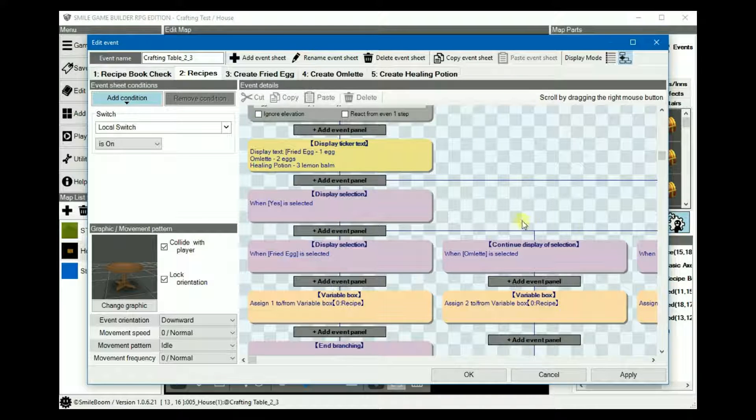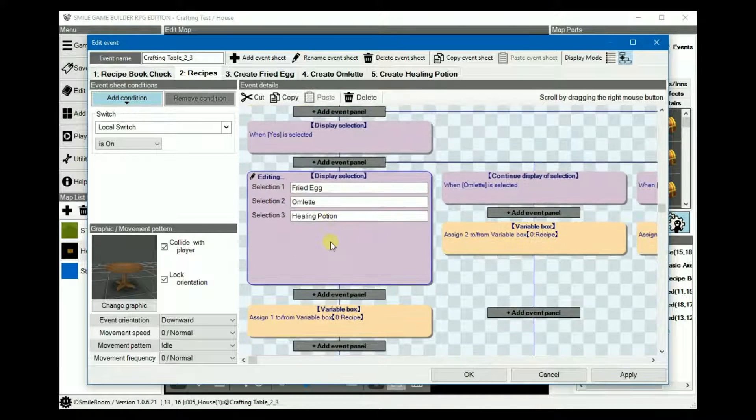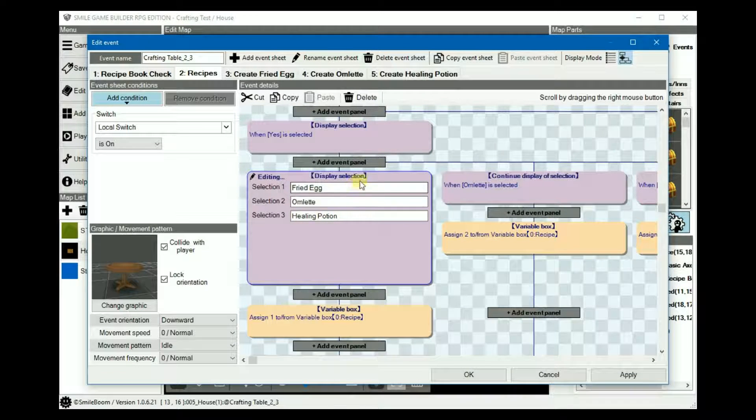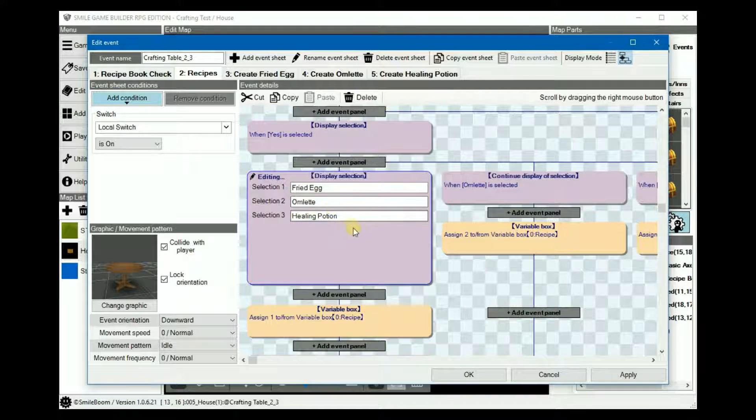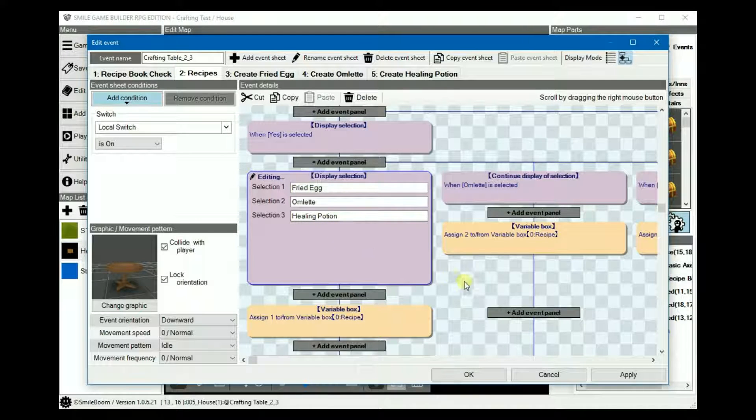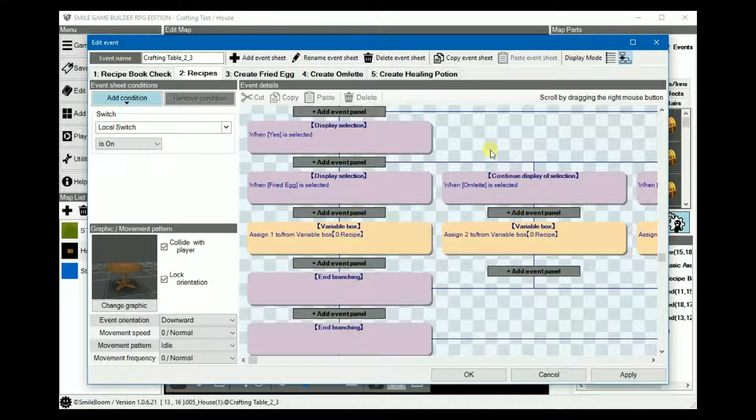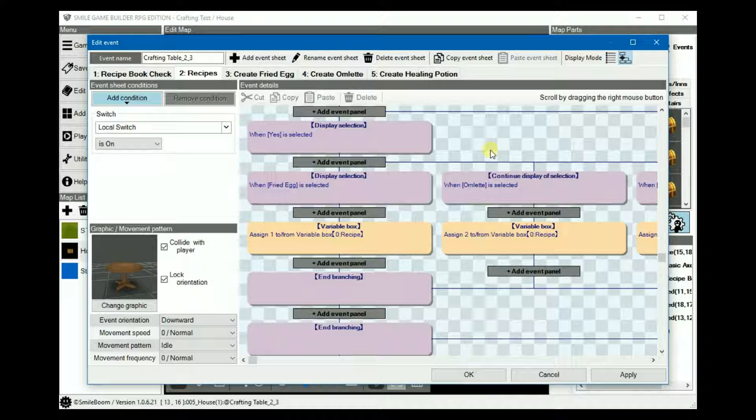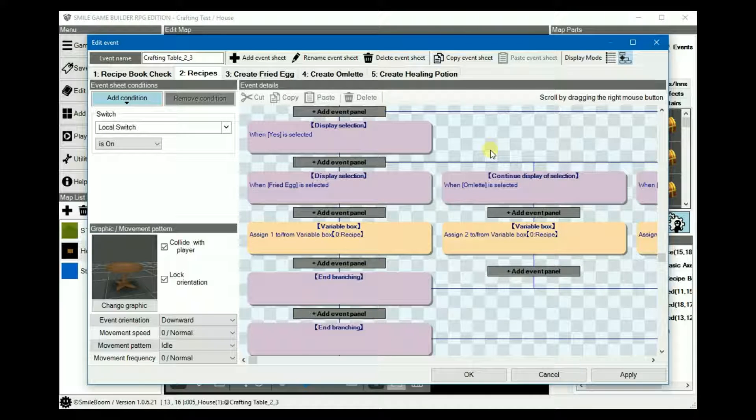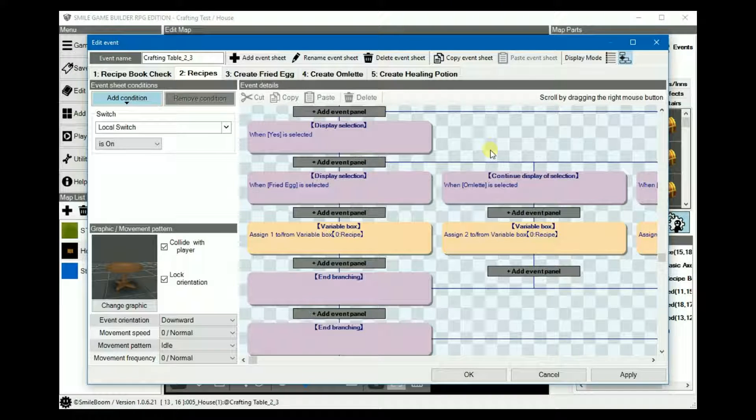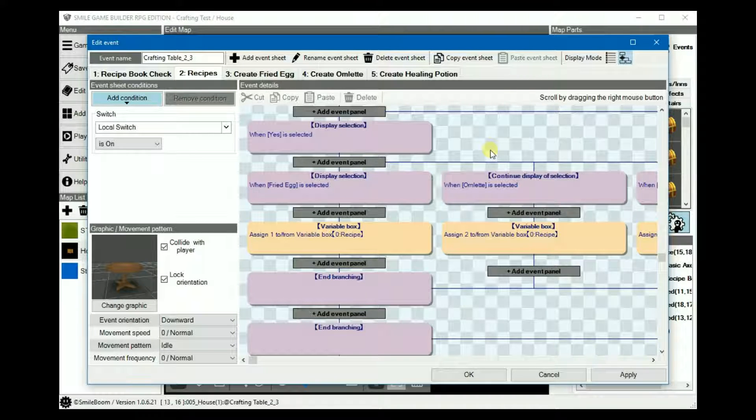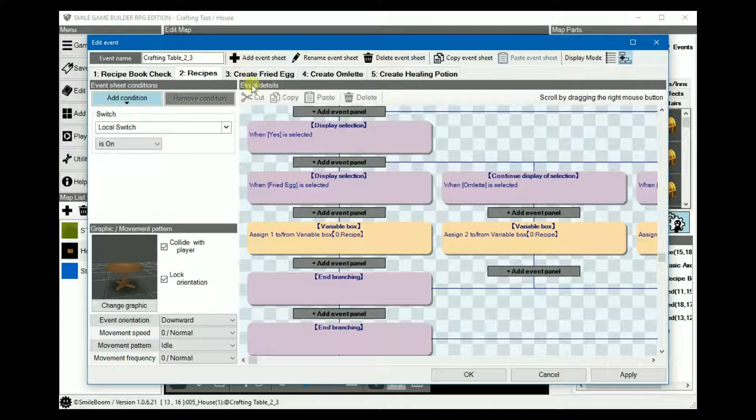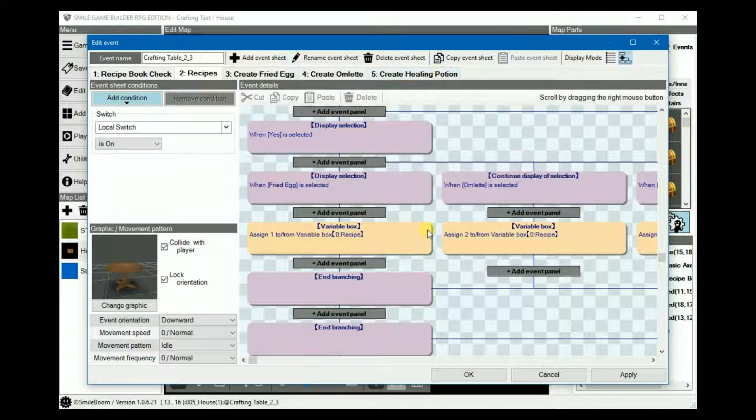Then, under the yes, add another display selection with our recipes. In our case, it would be fried egg, omelet, and healing potion. The next thing to do is to create it where, with each recipe, the required ingredients are checked and you can make the recipes if you have them. Each recipe will have its own sheet. I don't really like doing it this way as I prefer everything just on one sheet, which can definitely become confusing. So, to make things much easier for us both in this tutorial, I've put them on separate sheets, as you can see.